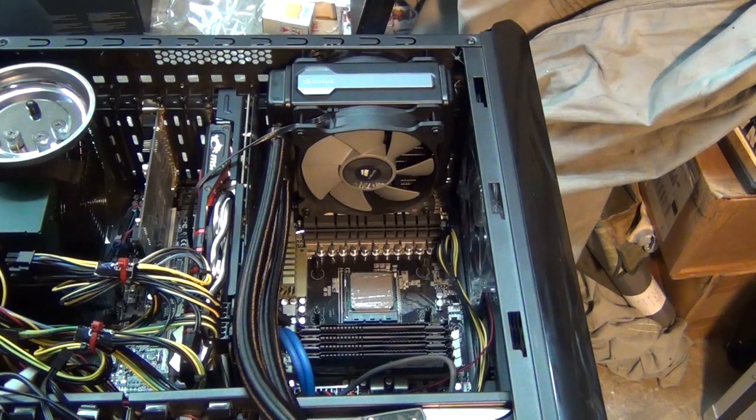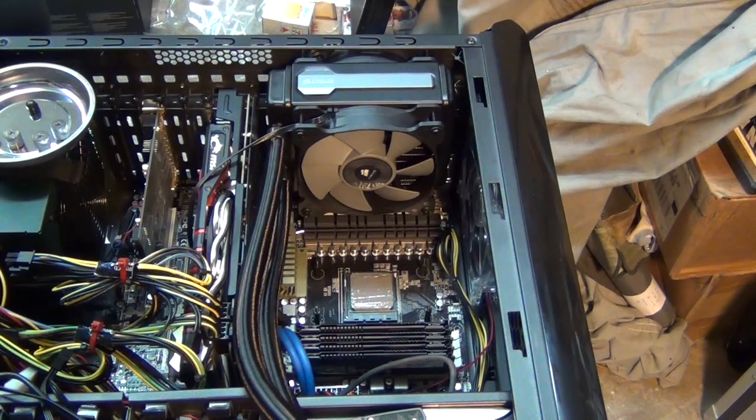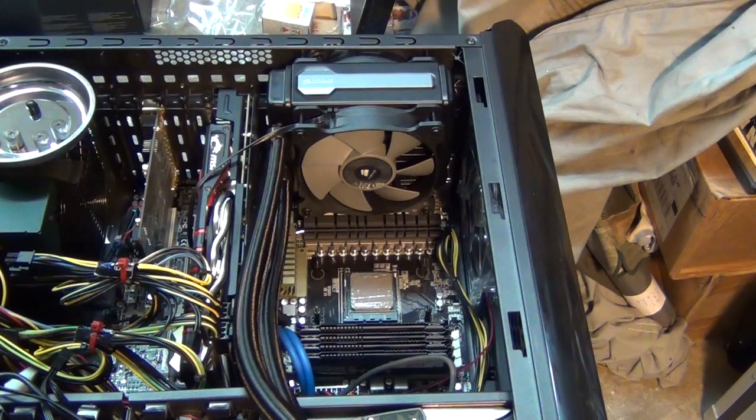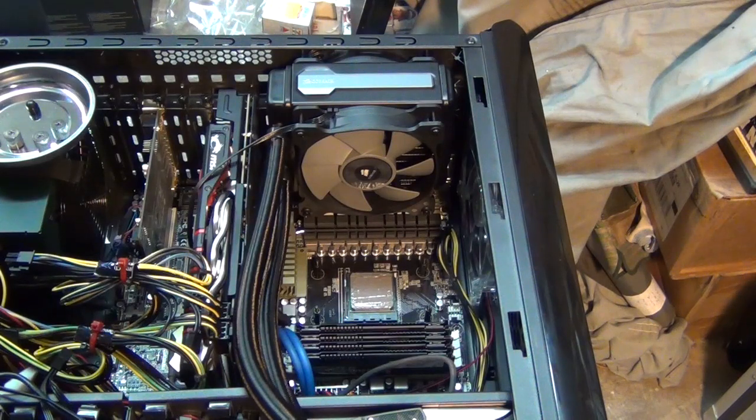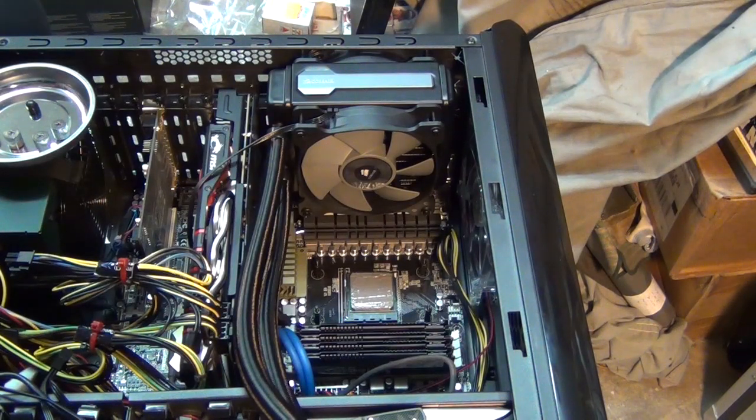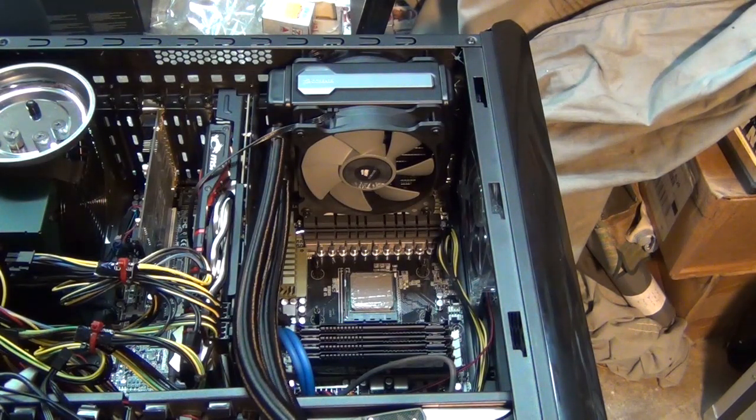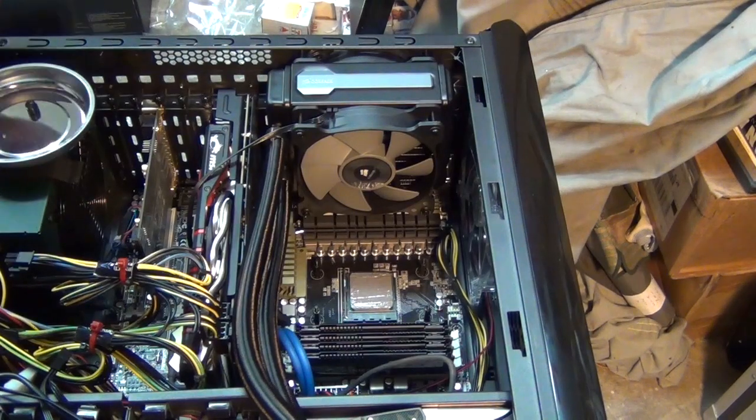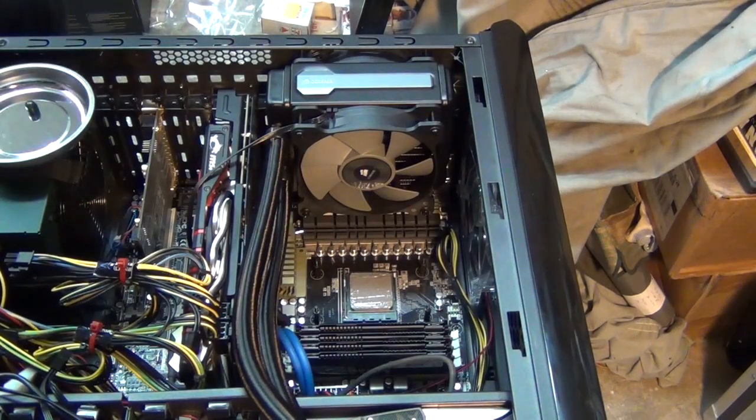So now we have our fans mounted. We haven't plugged up our wires yet for our fans. We're going to live dangerously and make that be the last thing we're going to do.